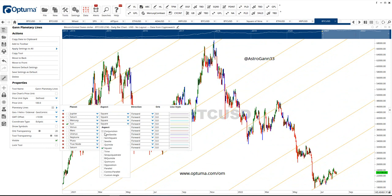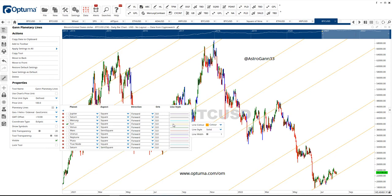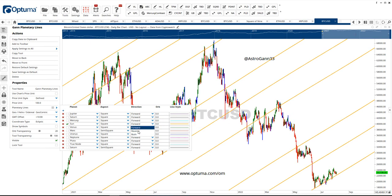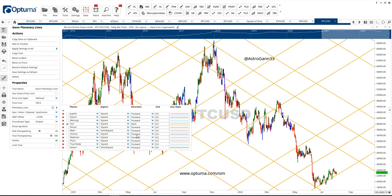You can set a conjunction, a sextile, a trine, a sesquiquadrate — all the options are here. You can experiment with this and also change the color. You can make it more solid if you want. You can change the orb of how much you want to give it, but I stick to zero. You can also do both ways, so you get a little grid here which is important — if you've done some of my courses you'll understand why.